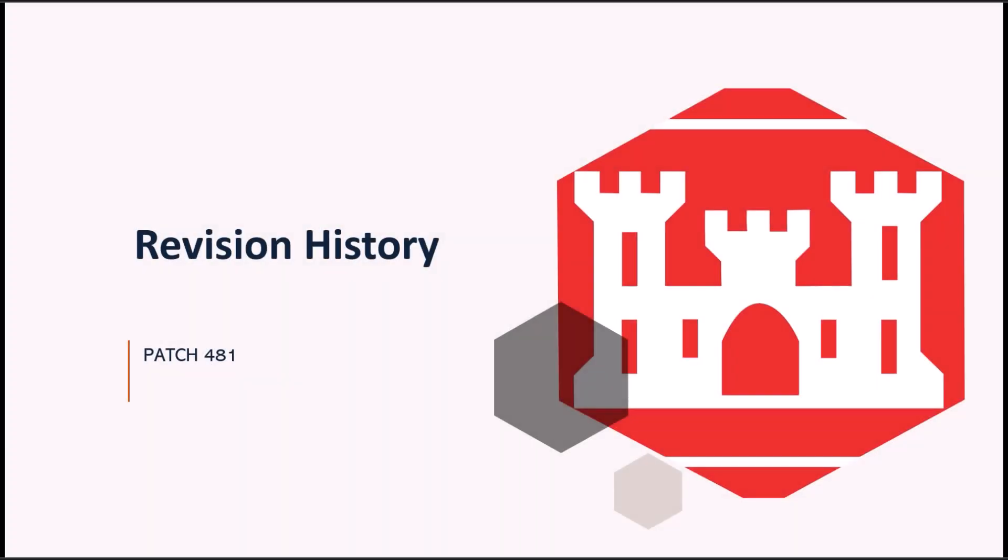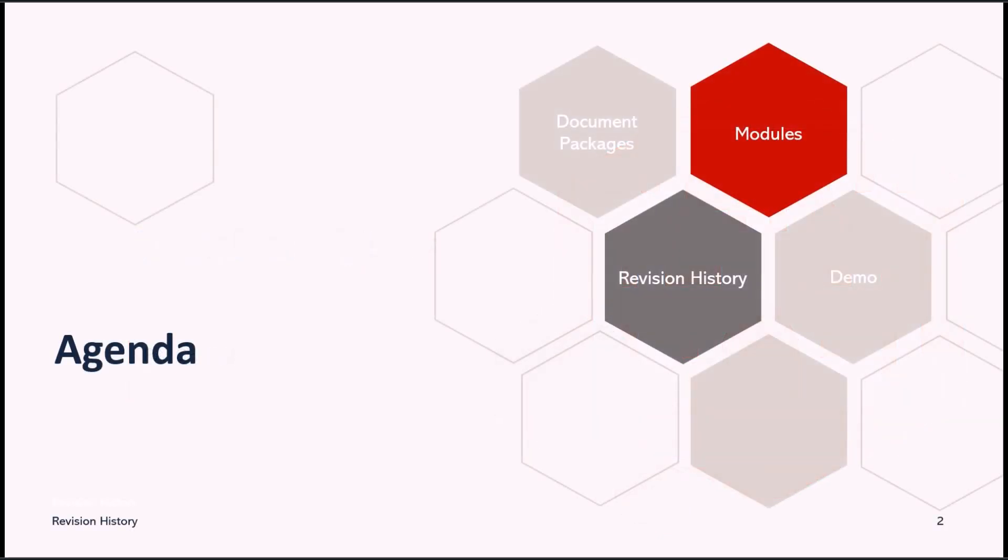Welcome to another RMS support tutorial. In this demonstration, we will provide additional clarification and explanation to RMS revision history changes, document packages, and exceptions for document package dependencies.